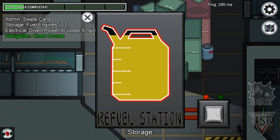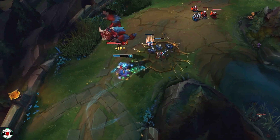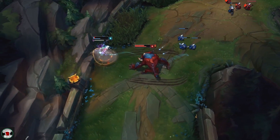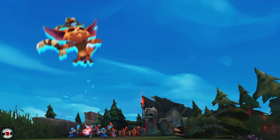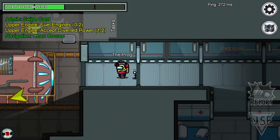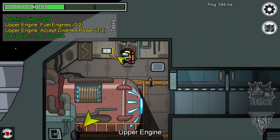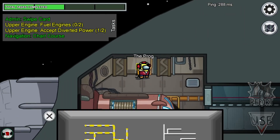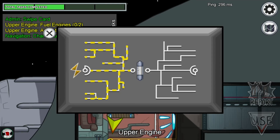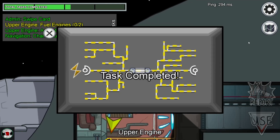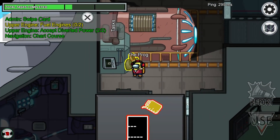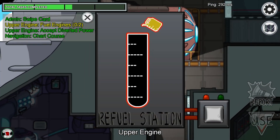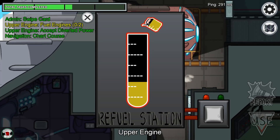Take a game like League of Legends or Dota, and during a teamfight, if you're unfamiliar with the game, you'll have no idea what is going on. But Among Us primarily makes use of simple cartoony shapes and geometry, thick lines and really clear indicators. It goes a really long way to help players understand the game better and faster.